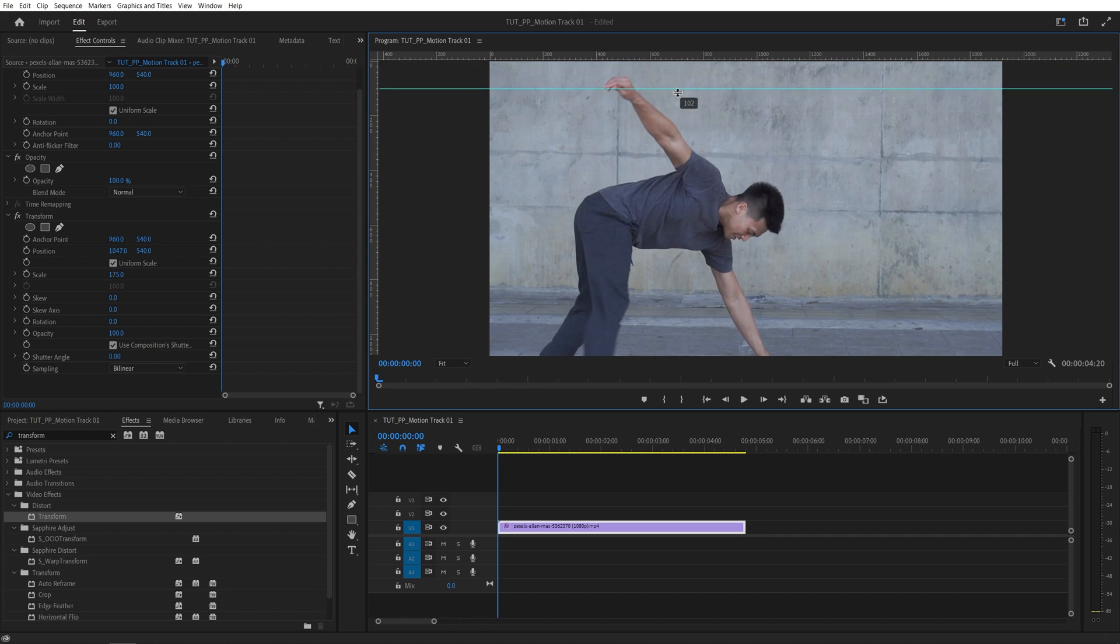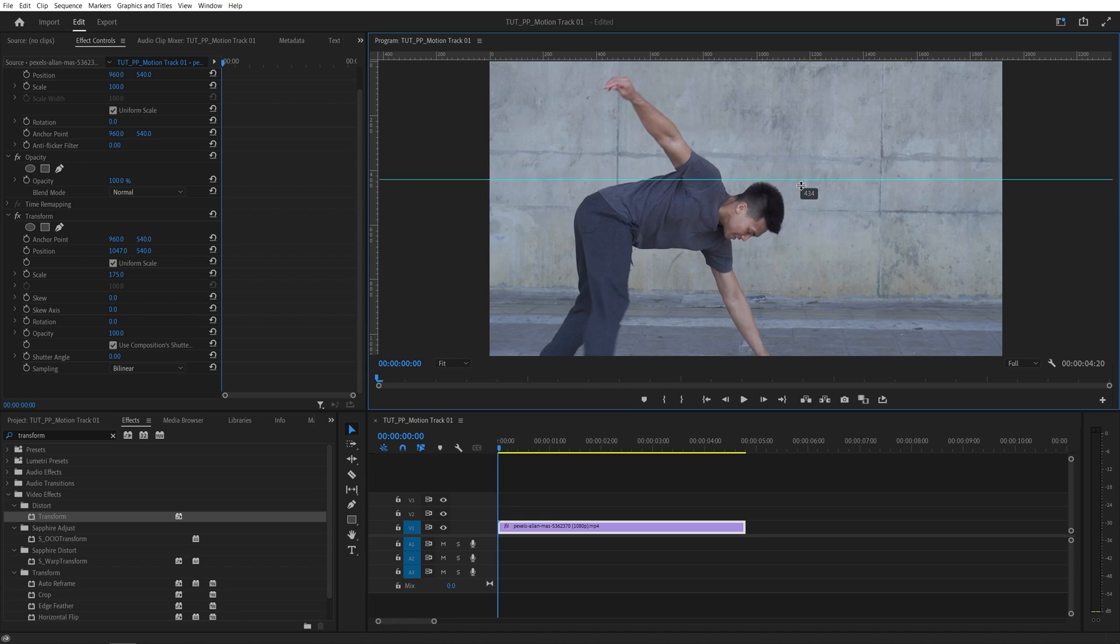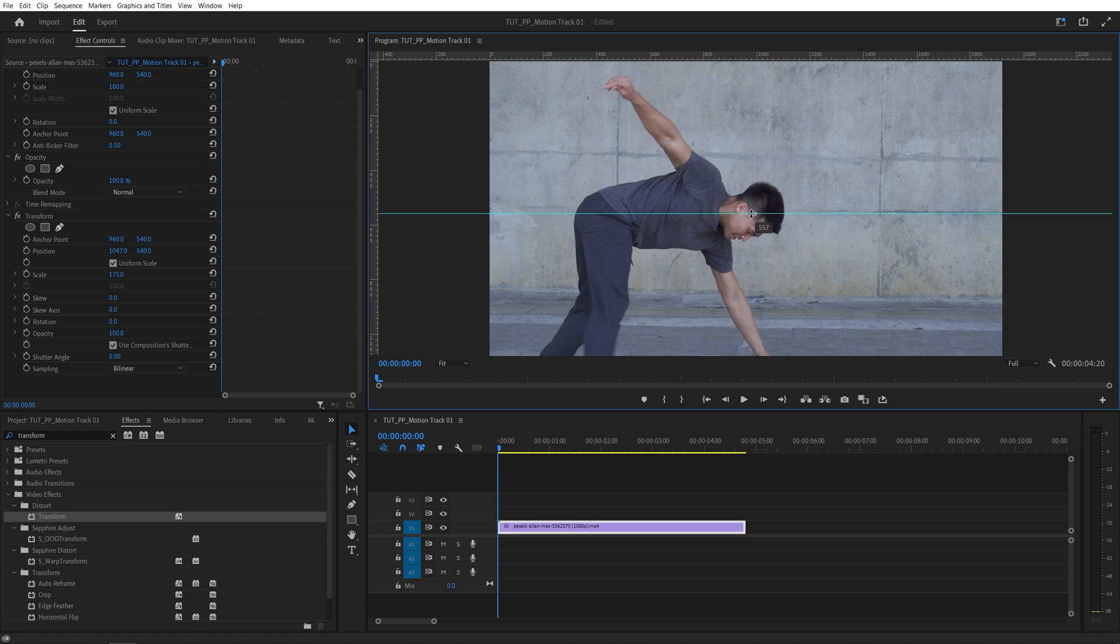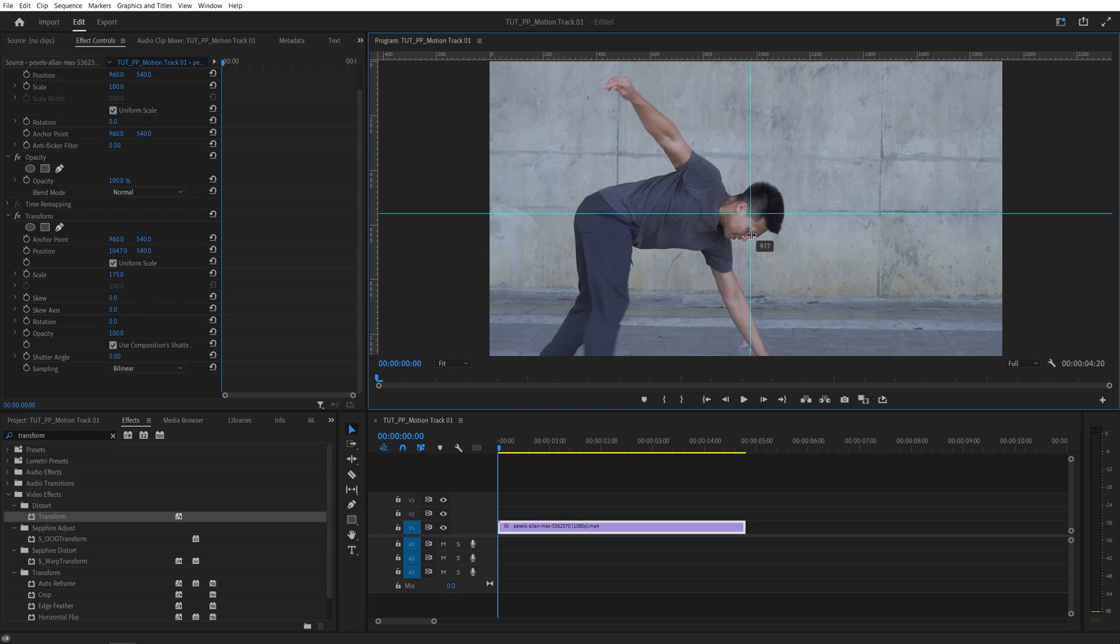If we click and drag on them we can add a guide to the program monitor and we need to place this guide in the center of whatever we're going to be tracking. In this case I want to track the person's head so I'm going to place it like this, both horizontally and vertically. Let's add a vertical guide and place it in the center of the head again.